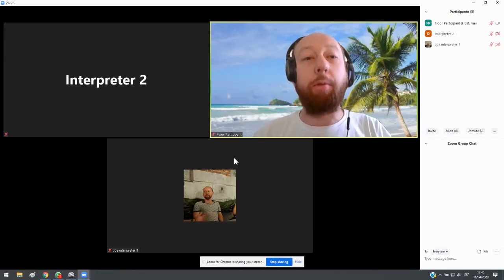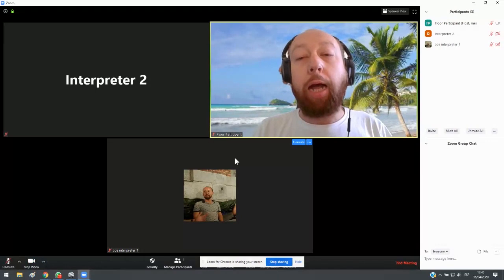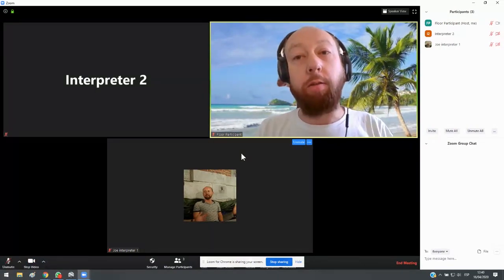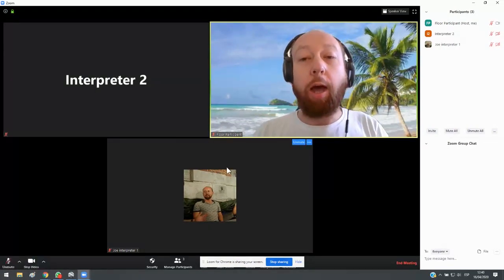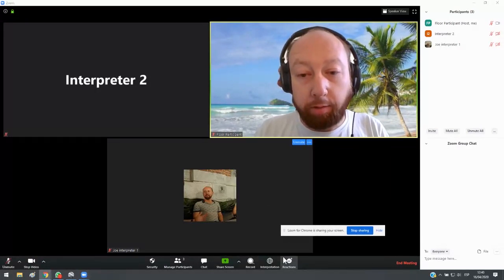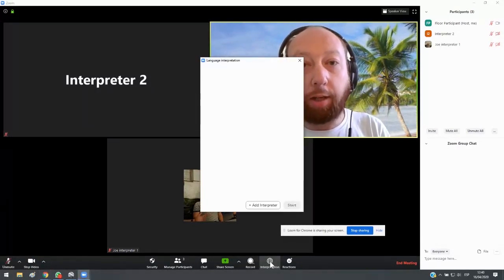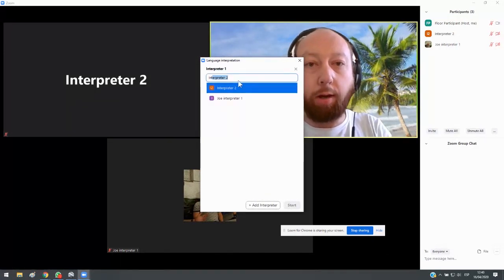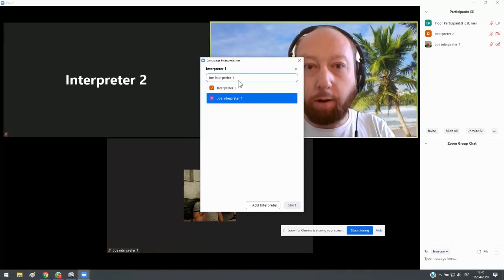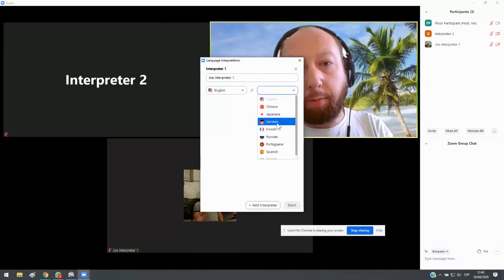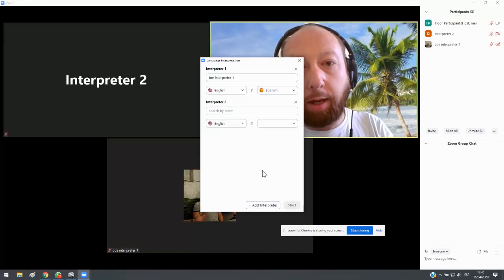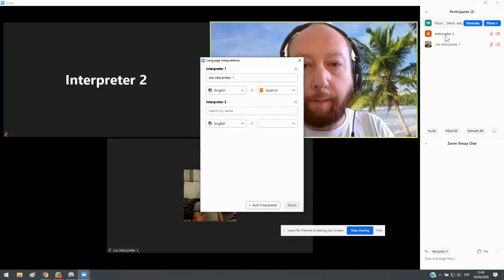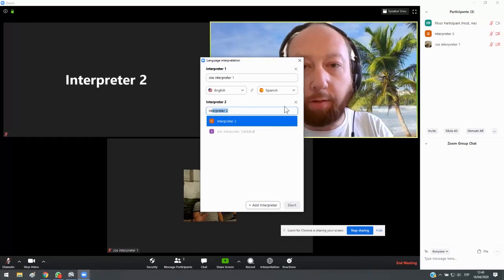Nobody is in an interpreting booth yet. So now as the host, the host will put you into a booth. They have to assign you to a booth. So then they're going to click on interpretation, add interpreter. And so let's do interpreter one. We'll make interpreter one be an interpreter for English and Spanish both ways. And then interpreter two will also be an interpreter for Spanish.